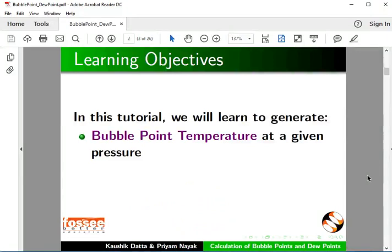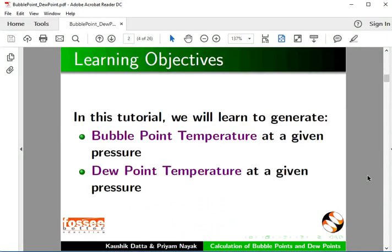Bubble point temperature at a given pressure and dew point temperature at a given pressure.